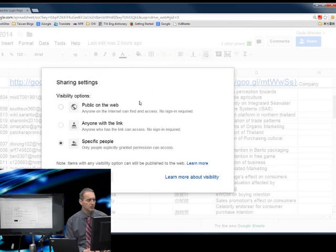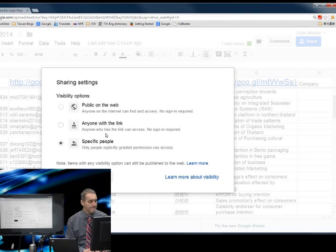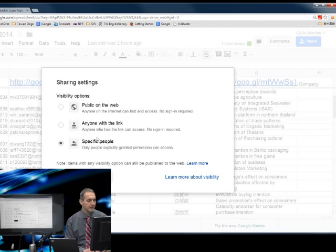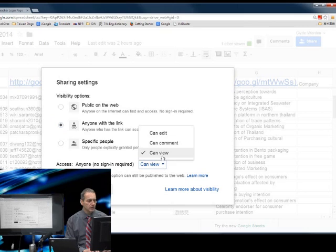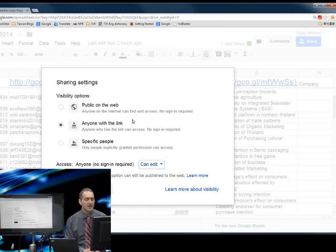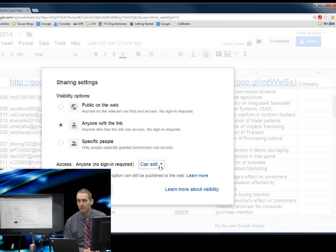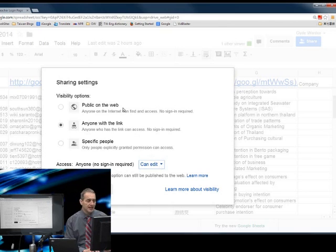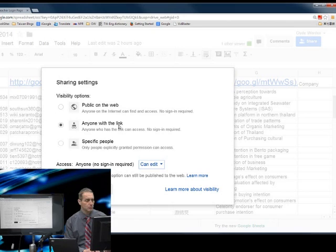Google takes you into this window where they ask you: do you want to share this only with specific people, anyone on the web, or anyone with the link? Right now I chose anyone with this link, and I can say view or edit. What I do for the very first couple weeks of classes is I say anyone with the link and I let them edit it. I ask them to put their names and research topic on there.